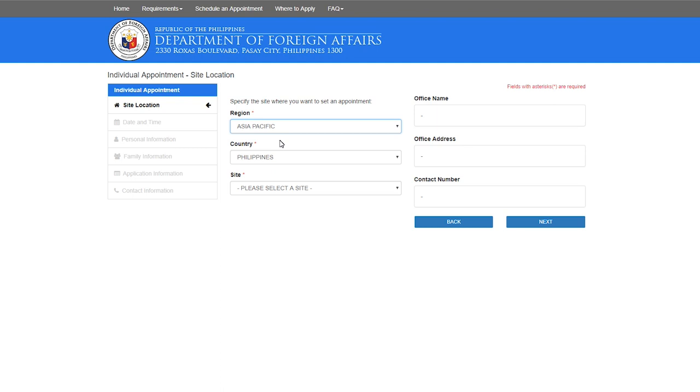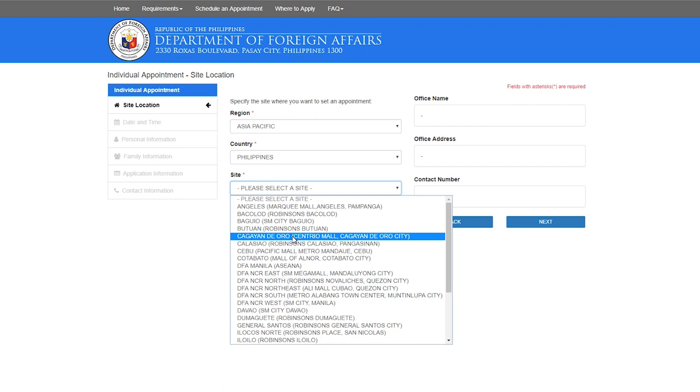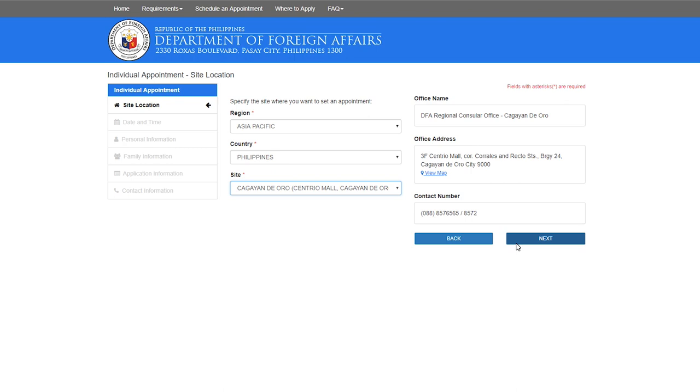With the region, it's Asia Pacific Philippines. For the site, we'll just say we are doing it in Cagayan de Oro City, so they already have the address there autofilled, and then we click next.